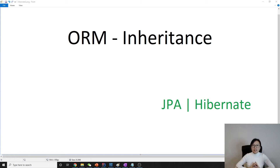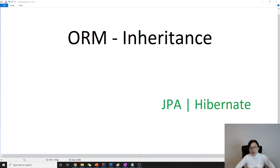Hello everyone, this is Tina. In this video, starting from this video, we're going to have a section about inheritance, because there is a very big feature in Java which is polymorphism, and to do that we have to use inheritance.